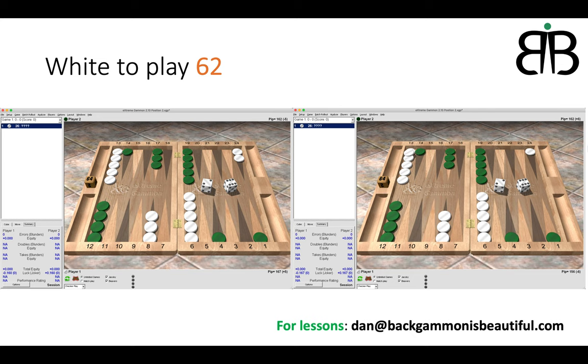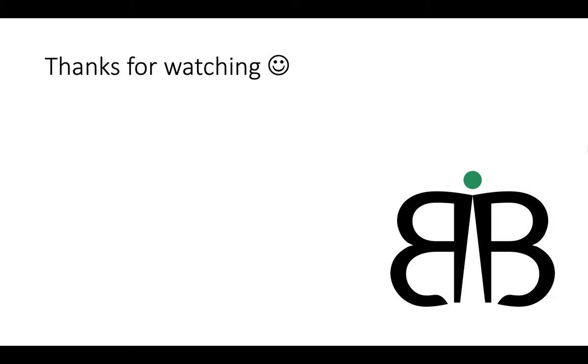Thank you so much for watching. I've put my email on the bottom of the screen if you want to contact me for lessons. Thank you for supporting my channel. Very appreciated. New videos every Wednesday. See you then. Goodbye. Best wishes.